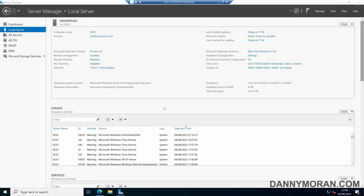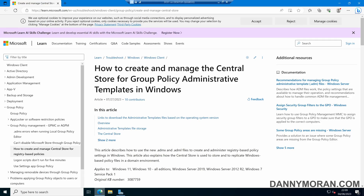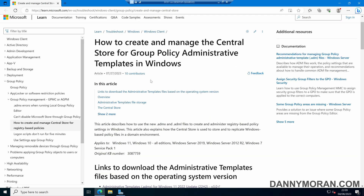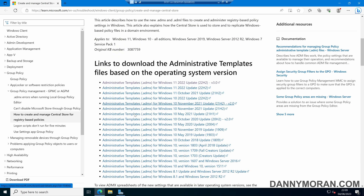I'm going to show you how you can update your group policy ADMX files to the latest version. I'm logged on to my domain controller and I'm going to download the latest ADMX files. The easiest place to get them from is the 'Create and Manage the Central Store for Group Policy' page on the Microsoft website. I'll link this in the video description. If you scroll down you should see all of the administrative templates, and the top one should be the latest version, which is currently Windows 11 2022 Update 22H2 version 3.